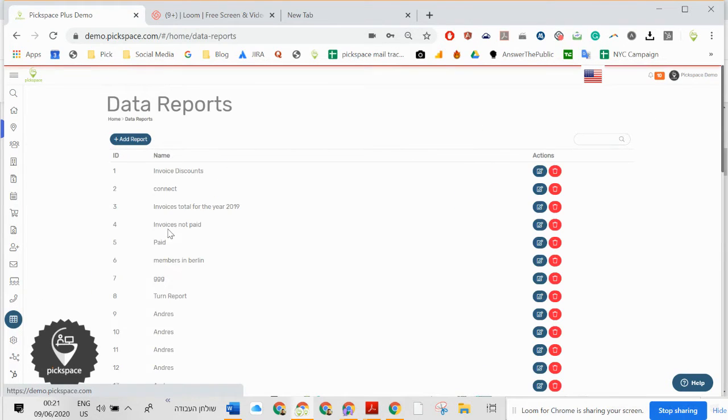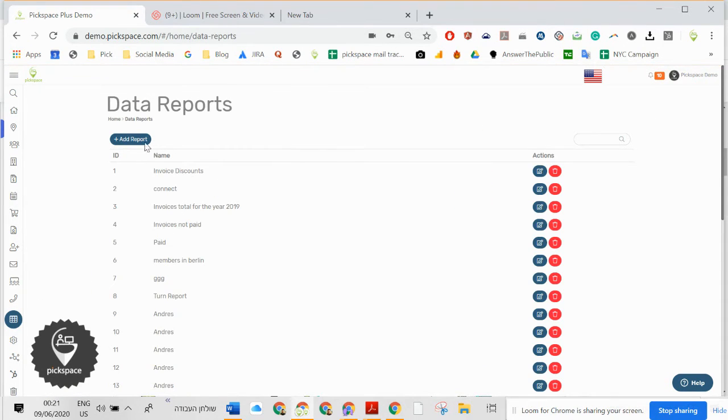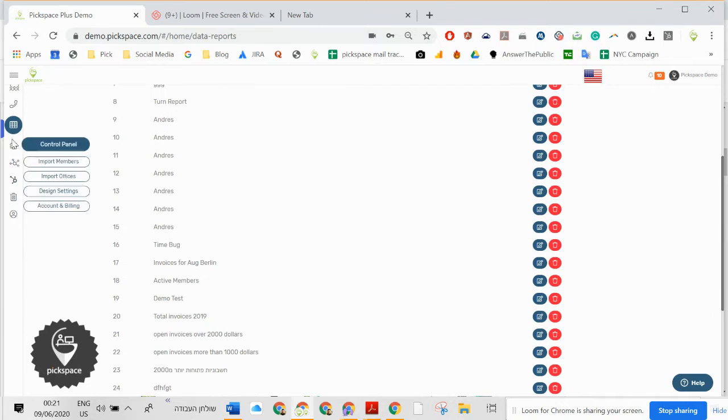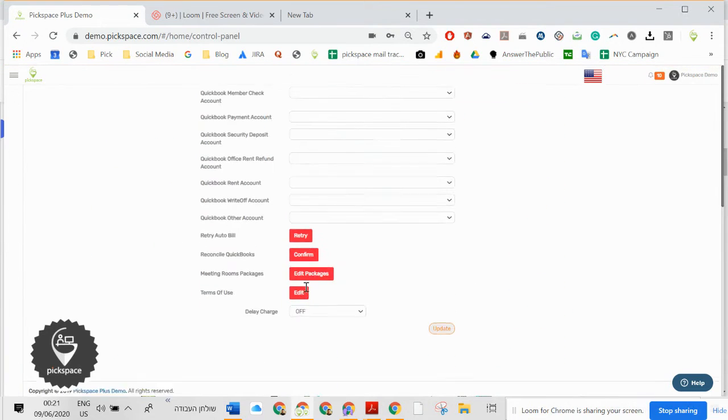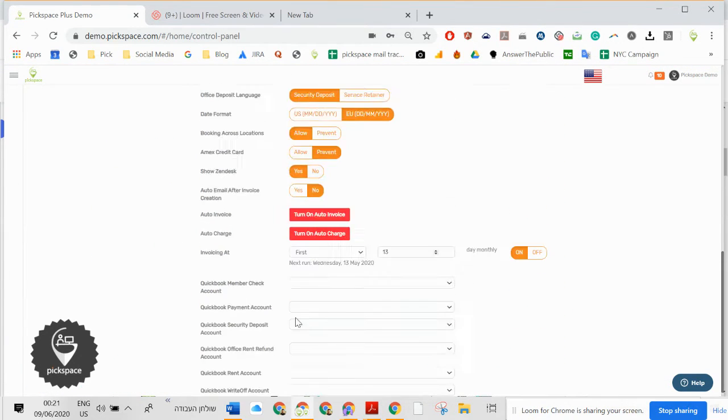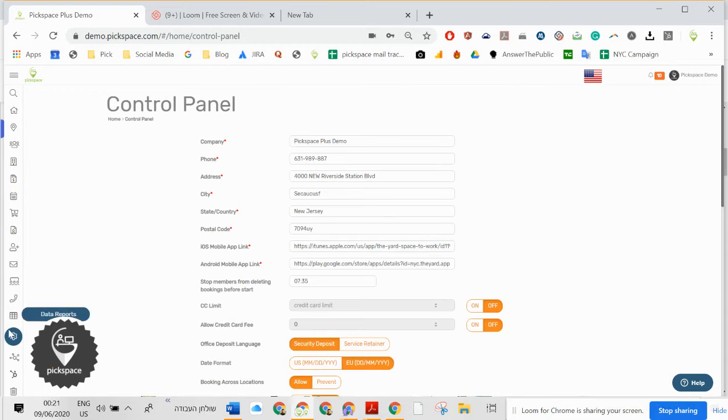Data reports. Here you create any reports you want. Control panel allows you to control everything in the system.